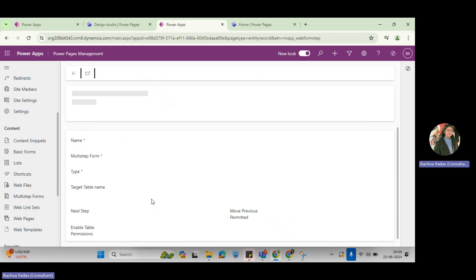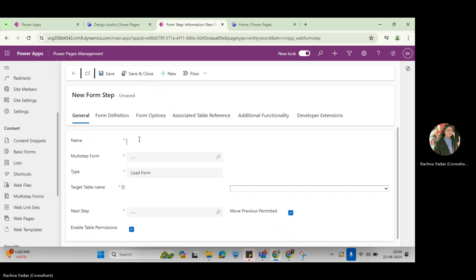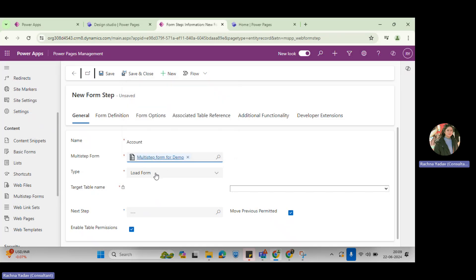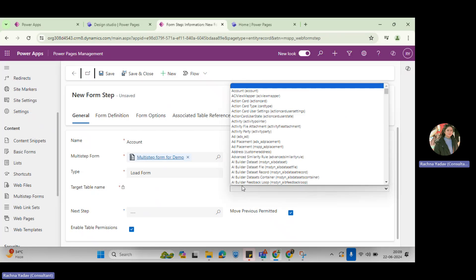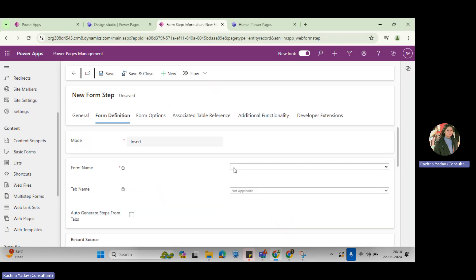On the next step, I'll click here. I'm setting up my steps for the multi-step form. First is home, second is contact detail or account detail. I have the account and the multi-step form — this is where I want to associate this step — and I want to load the entire form for this. You can save it here or give the account form — which form you want to display, the information form or the account form.